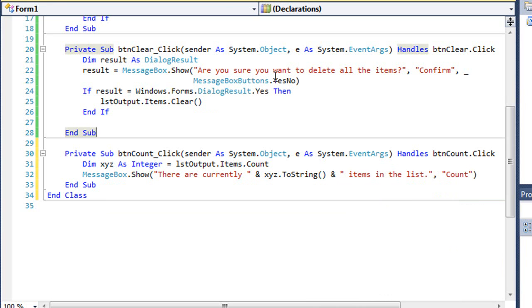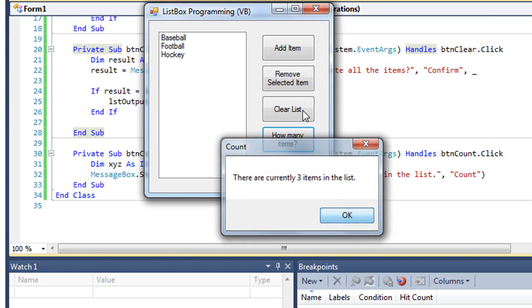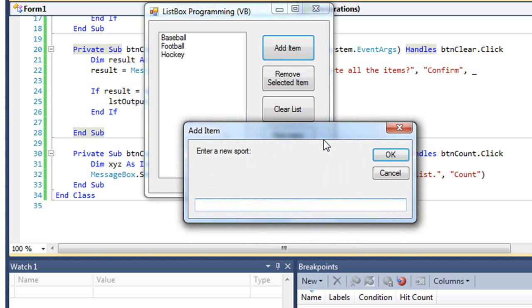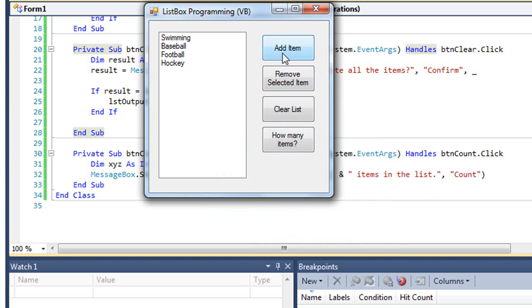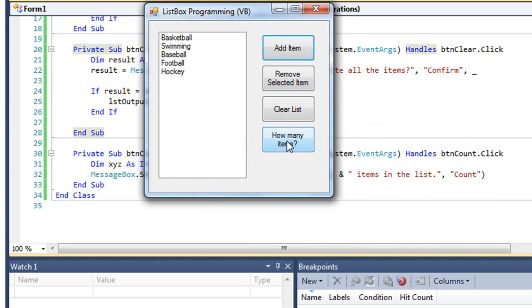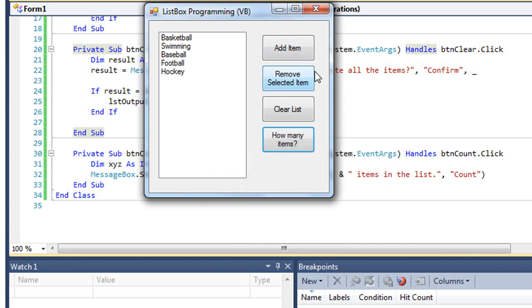Let's test this. How many items? There are currently three items in the list. If I add a couple items, I'm now told there are five items in the list.